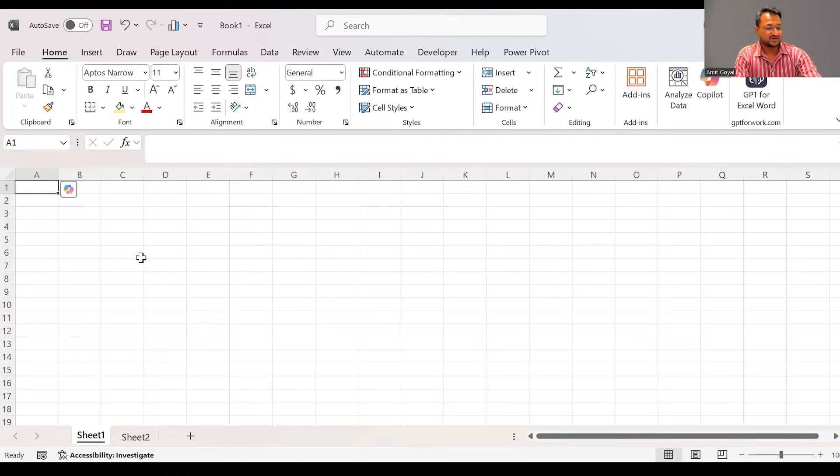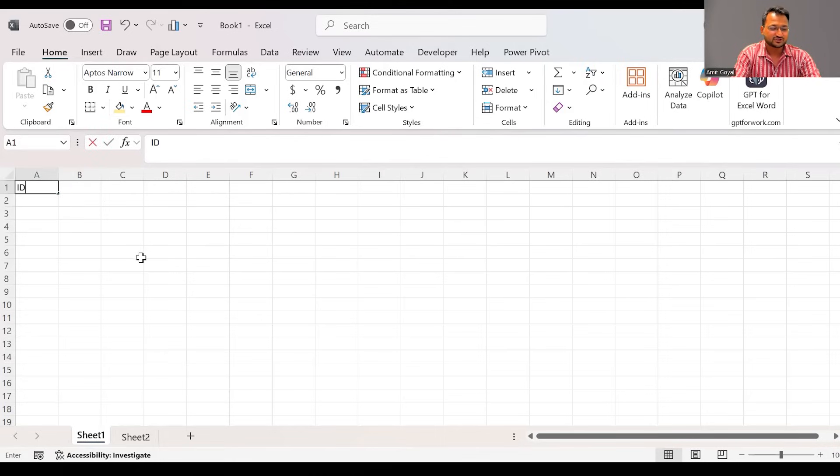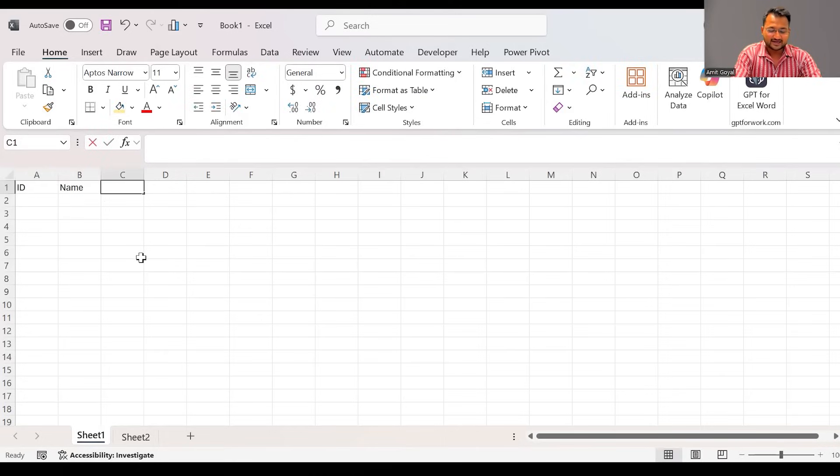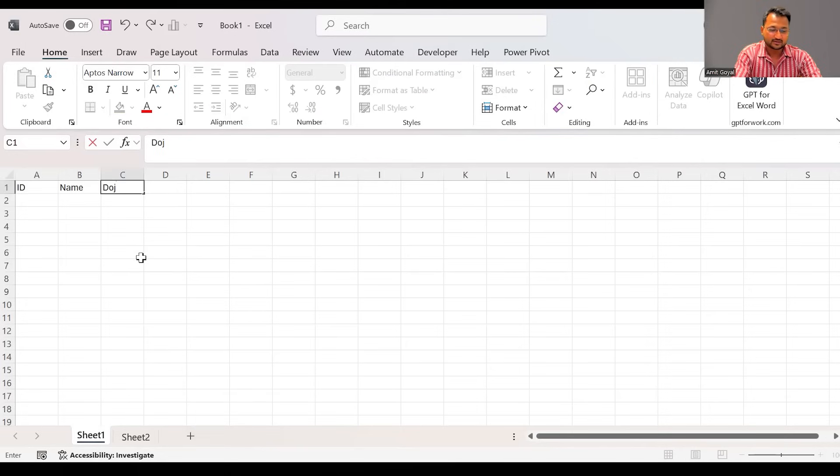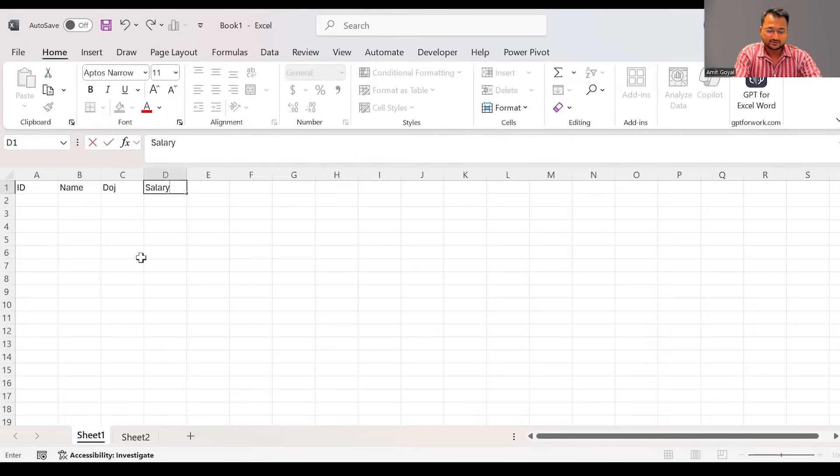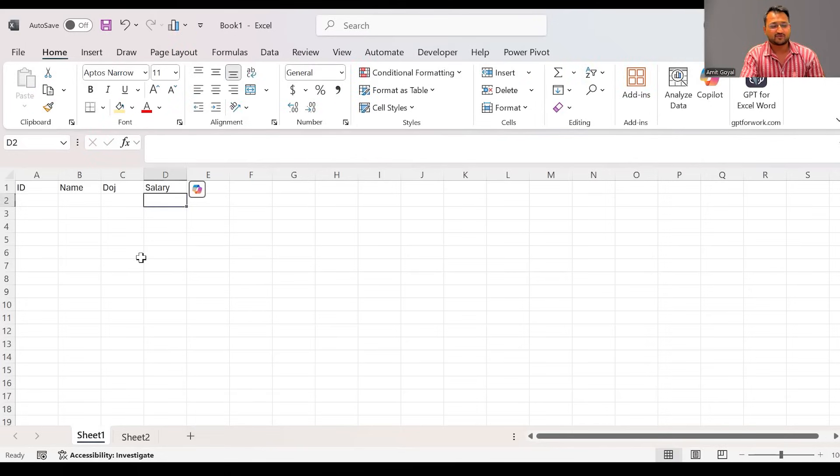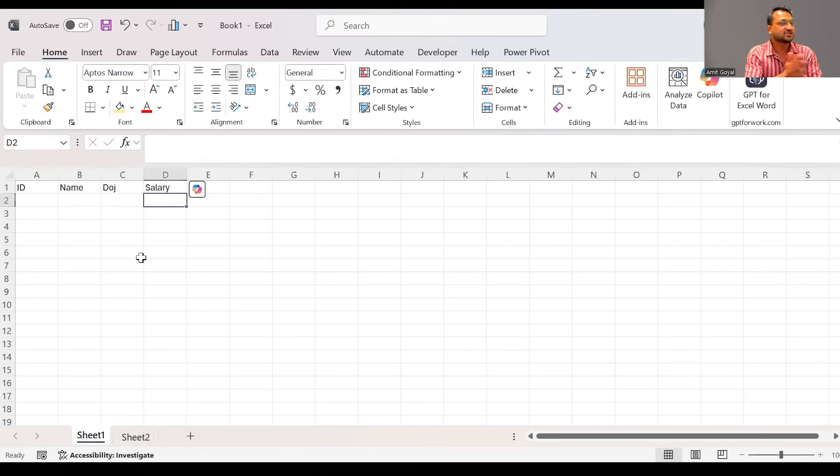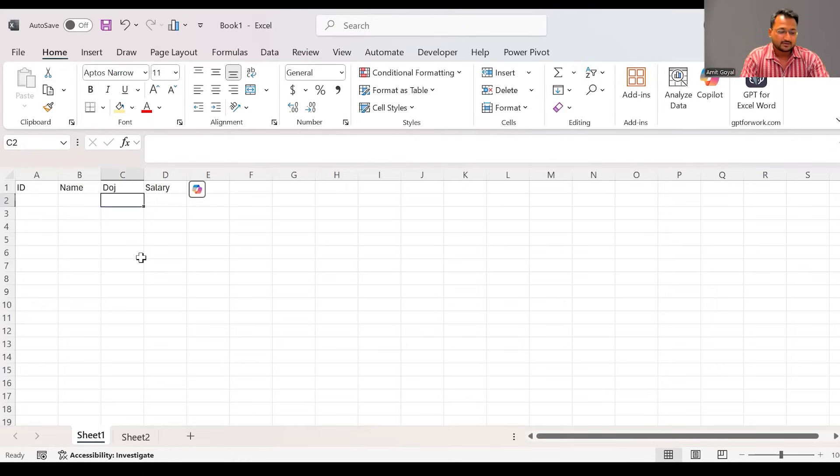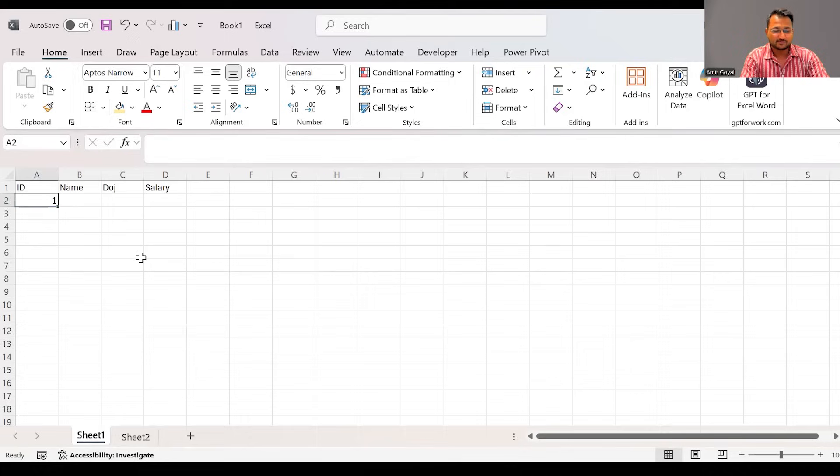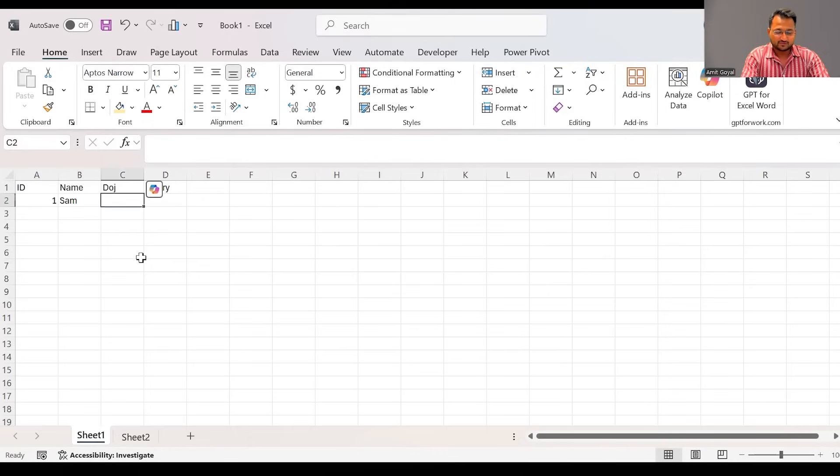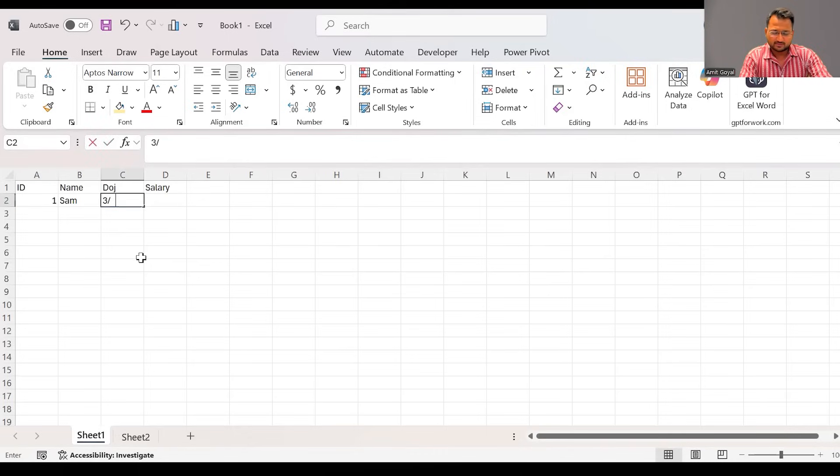To start off with, let's make a small set of data. Suppose I want to capture the ID, name, date of joining, and salary. Now suppose I'm working in an HR team and whatever employees I'm hiring, I'm capturing all their data in my Excel sheet. So here the ID is 1, the first employee that I hired, his name was Sam. The date of joining is this person joined on 21st of March, 2021. The salary is 10,000.